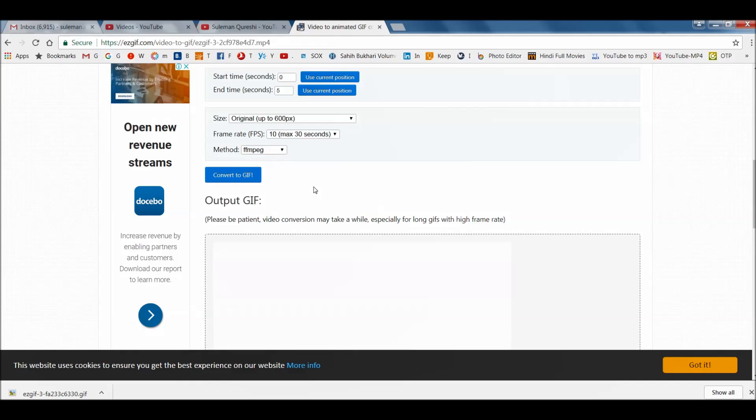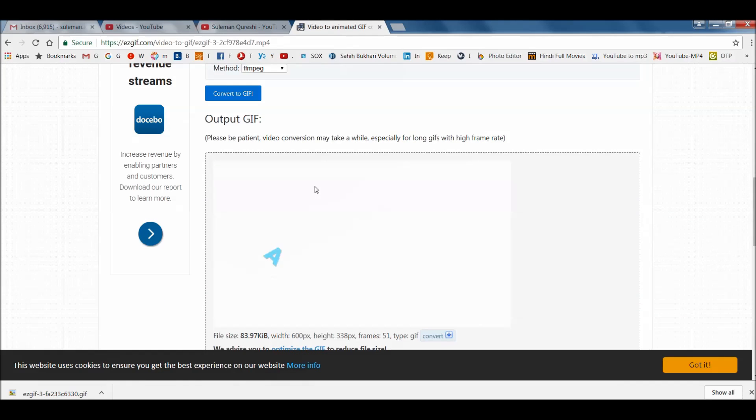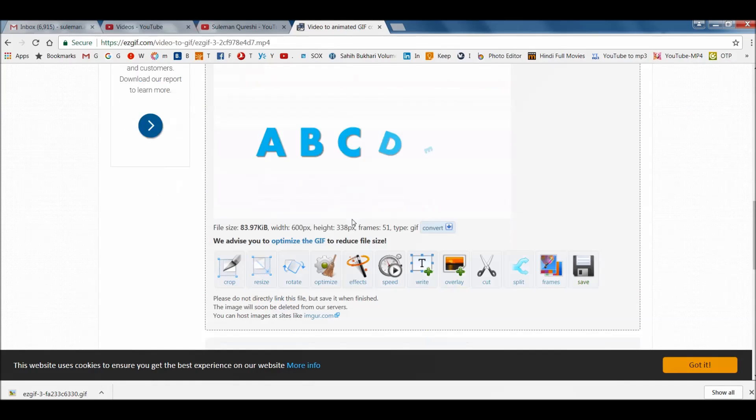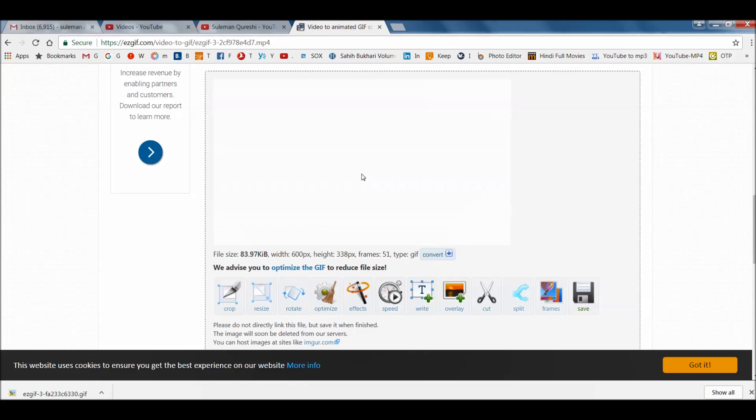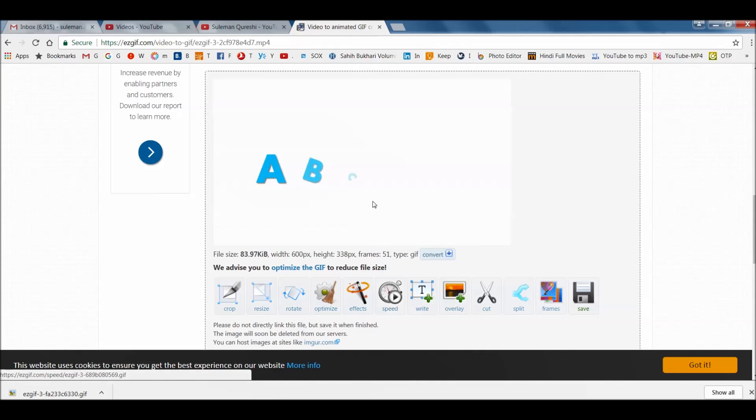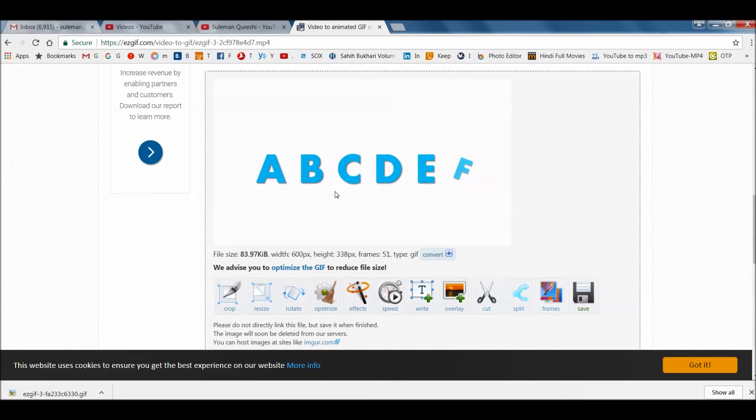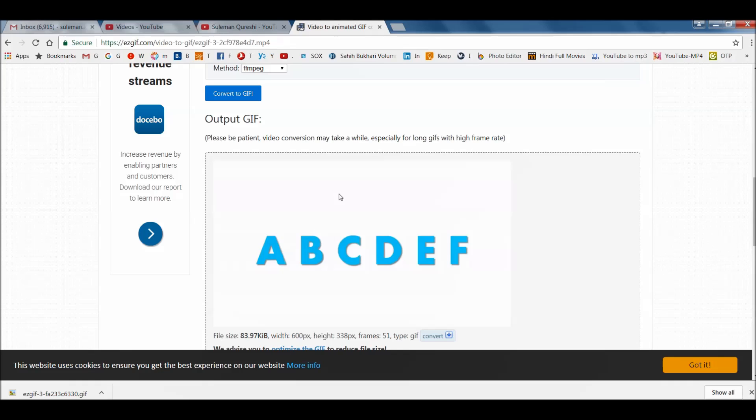It will take a little bit of time but it will convert your video into a GIF format. We have the GIF file ready. You can still play here around with the overlay, with the speed, with the text, etc. if you want to change it.